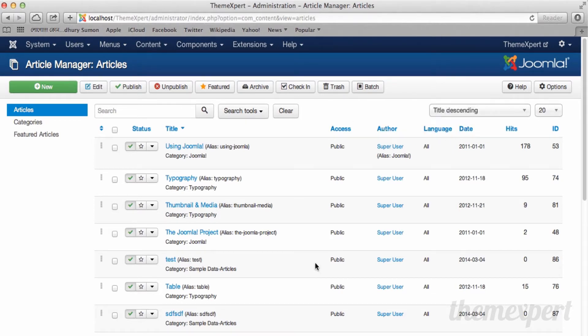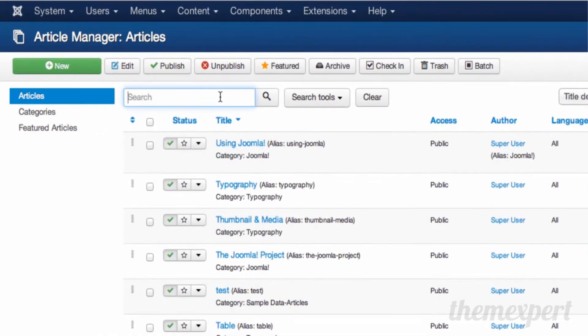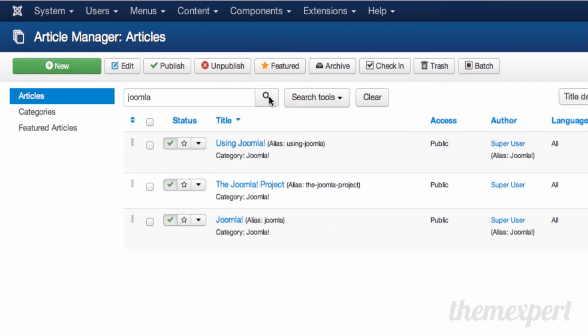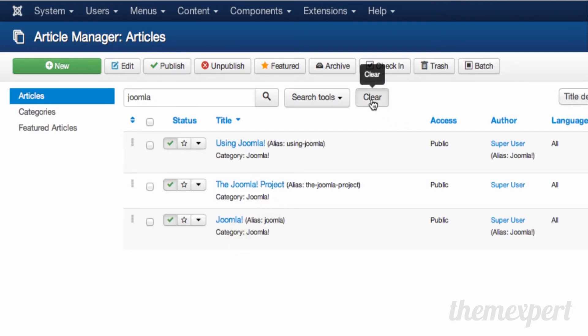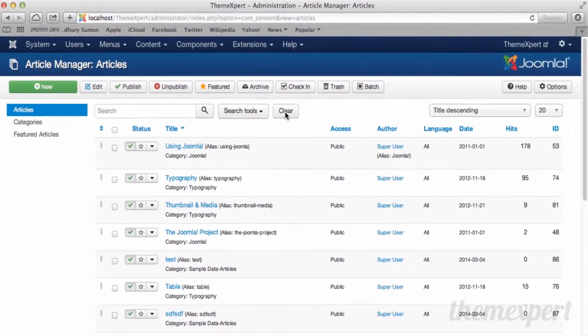If you want to search for articles, you can type your search keyword in the search bar. I want to see all articles with the word Joomla in the title. Just type Joomla and click on the search icon. It shows the articles related to the word Joomla in title. Click on clear and you can notice that all articles are listed in the previous order.